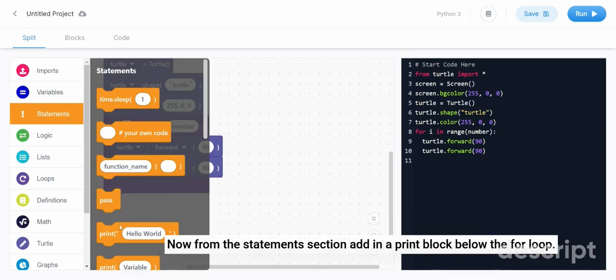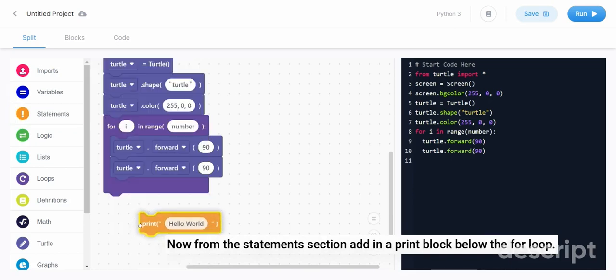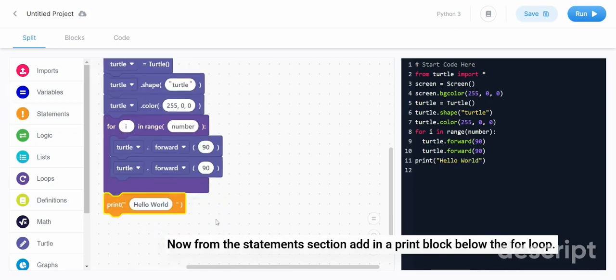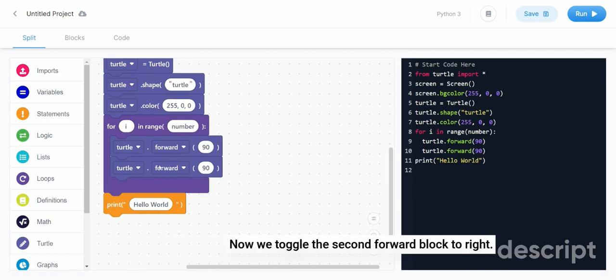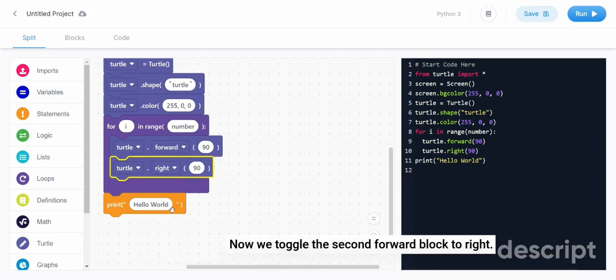Now from the statements section, add in a print block below the for loop. Now we toggle the second forward block to right.